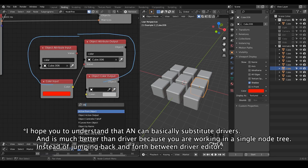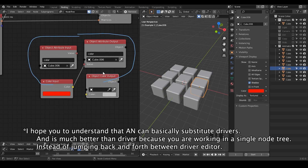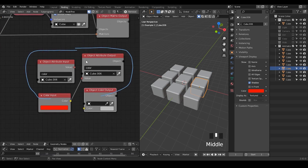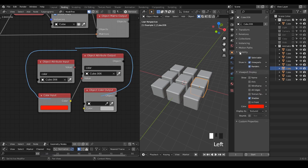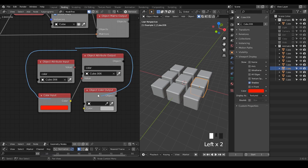So you don't necessarily copy the path — you directly put the colors in, select the object, and so on. So you may ask, what's the point of this object attribute output node? It's made so that you can manipulate all this kind of object data when we don't have a specific node for that. In many examples, we don't have a direct node that addresses how to show the name, axis, wireframe, or edges — but all this kind of data can be manipulated through object attribute output.